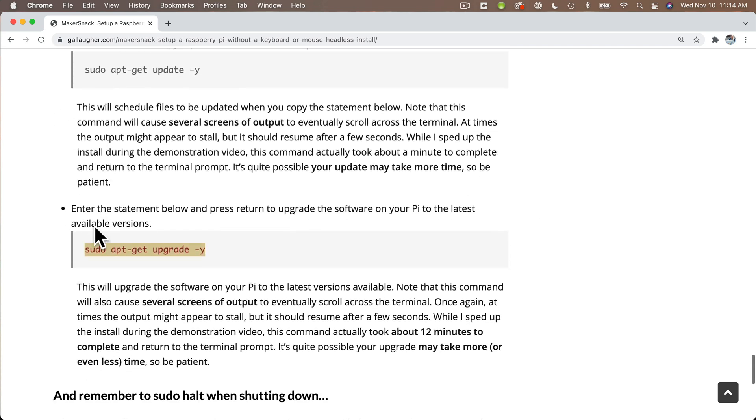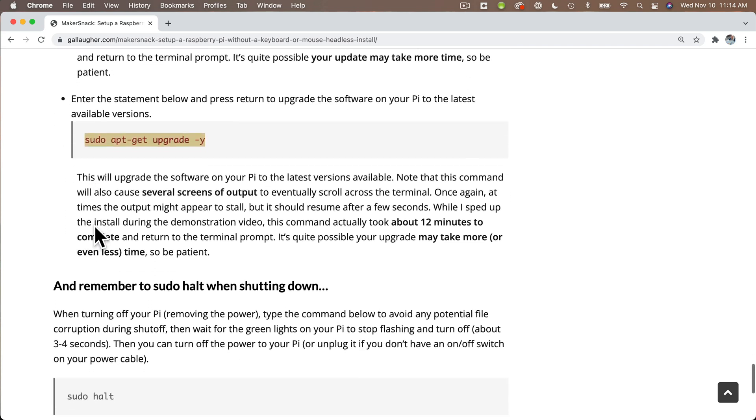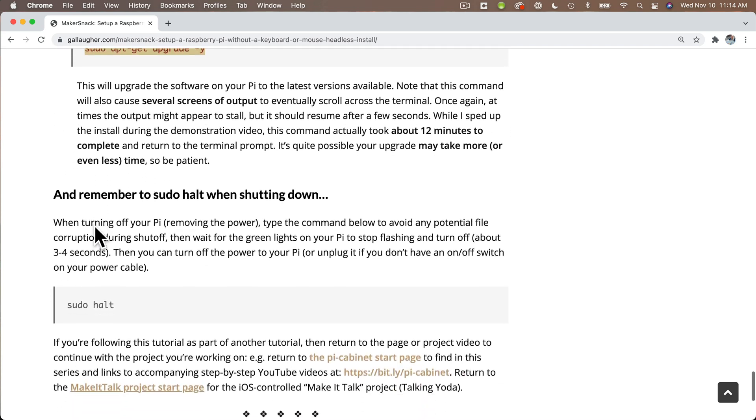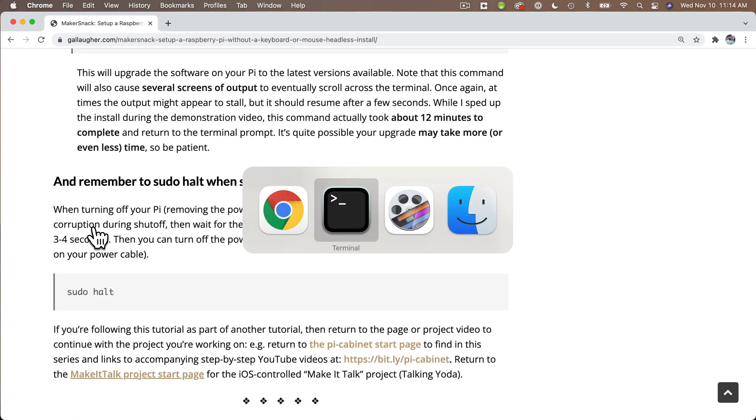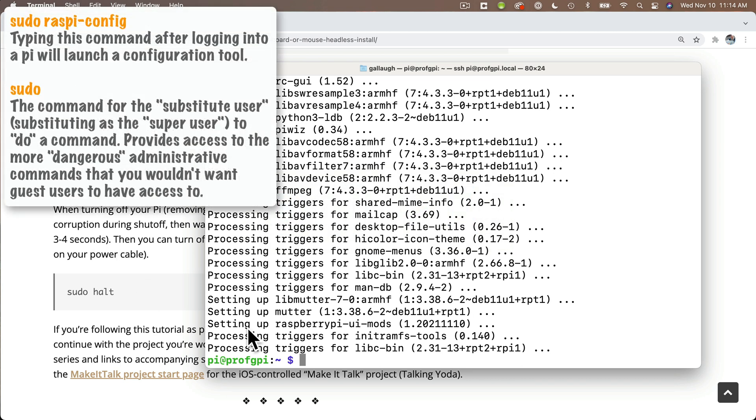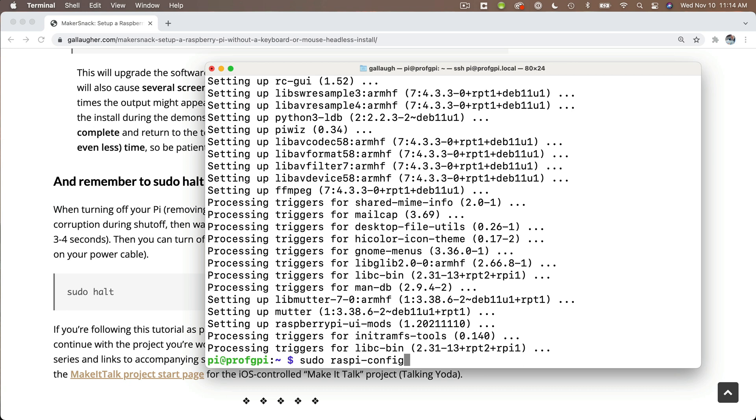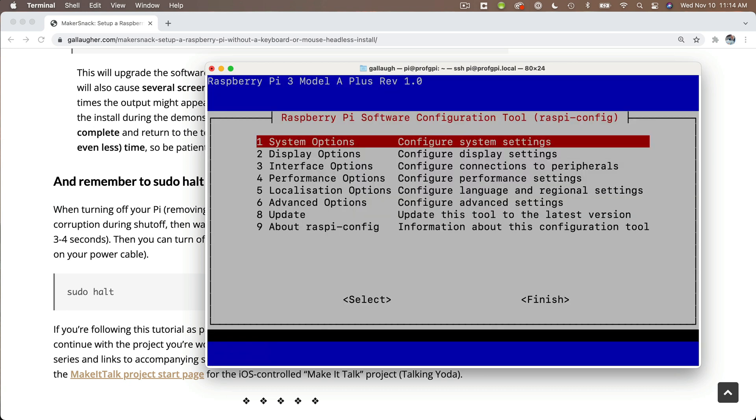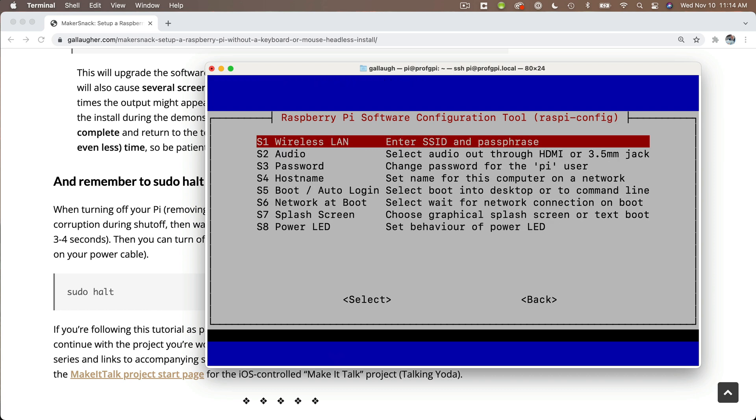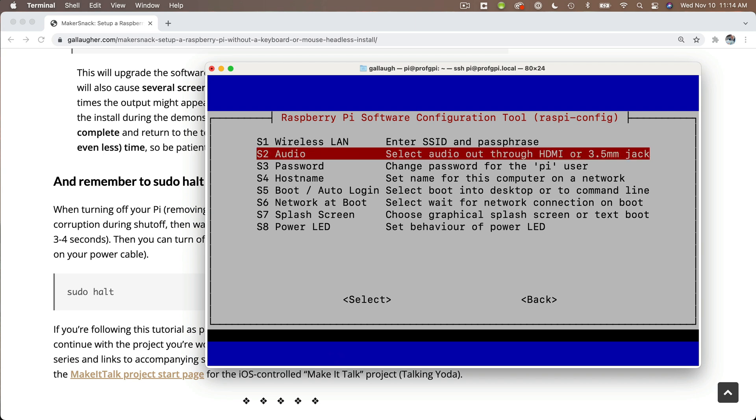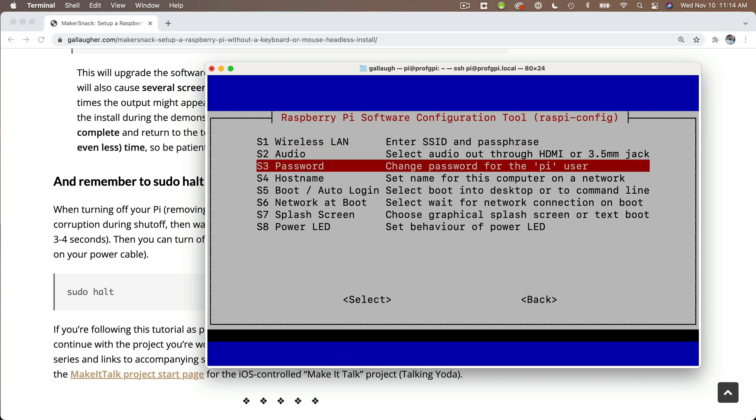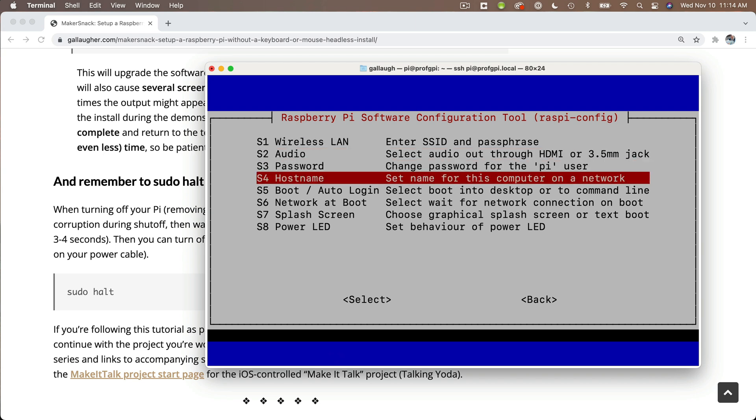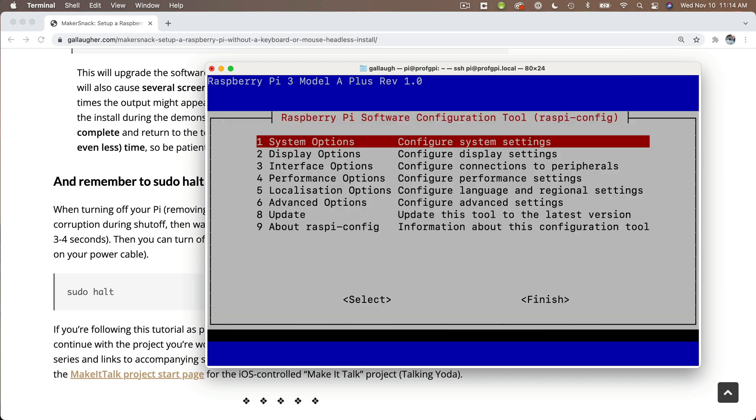I'll do that by launching the Raspberry Pi configuration program with the command sudo raspi-config. So this text-based program runs. You can use your arrow keys to navigate through these menus. Press return to select an option that you've highlighted. The system option will take you to a submenu where you can change your password and your hostname. Use the left and right arrows to select the options along the bottom. And I'll just back out and finish.